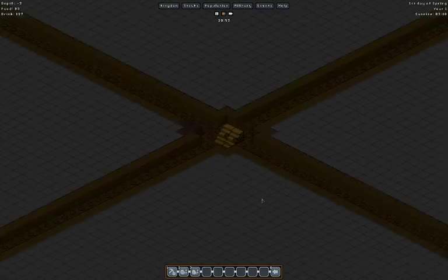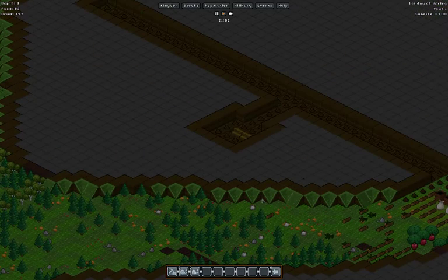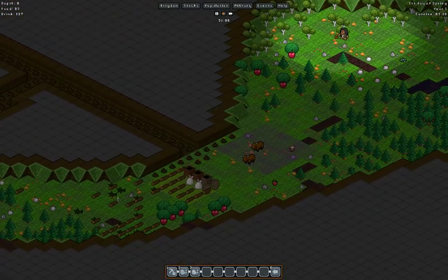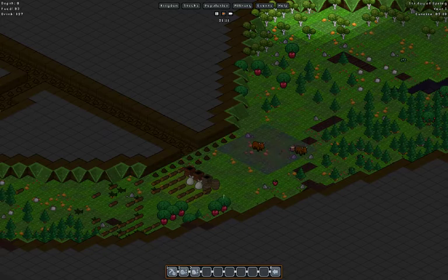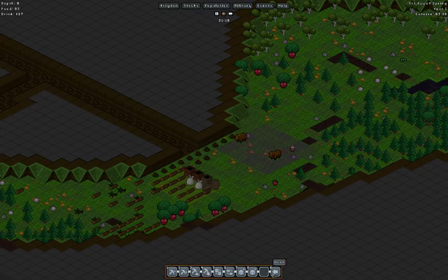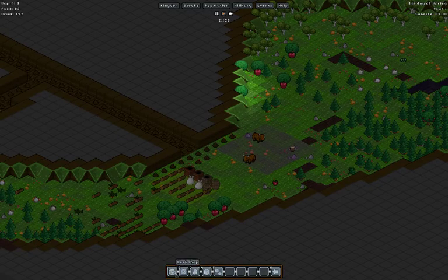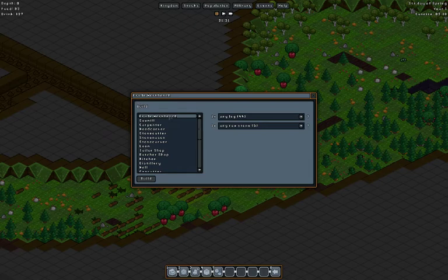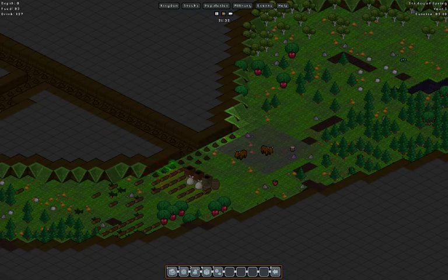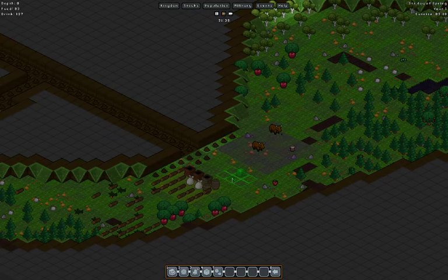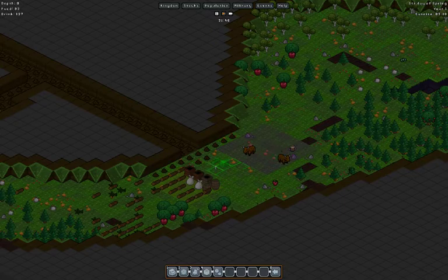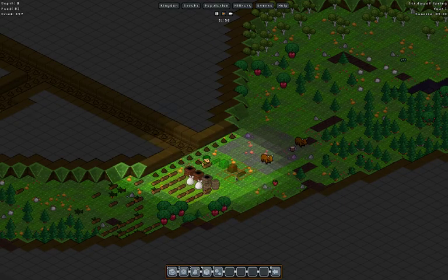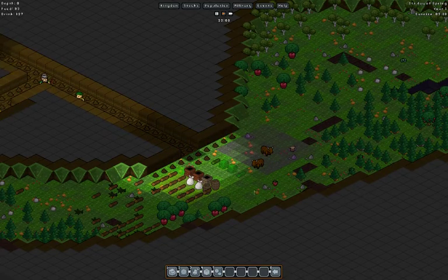Let's get a build here. Workshops, crude work bench, any log, any stone, build. Let's put one there. I do want two of them.